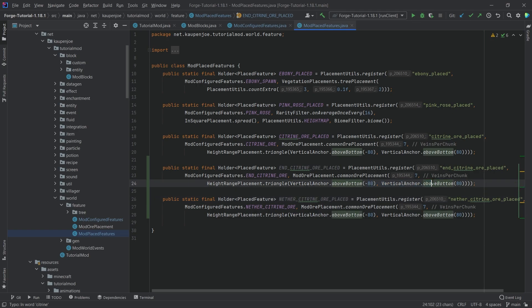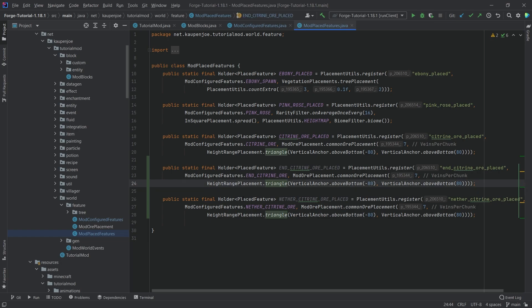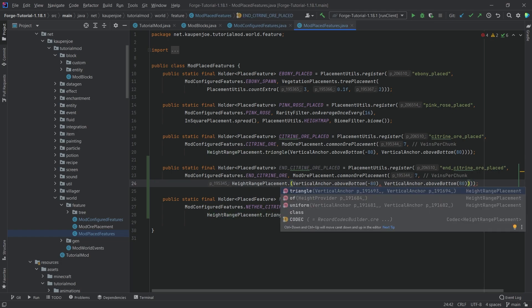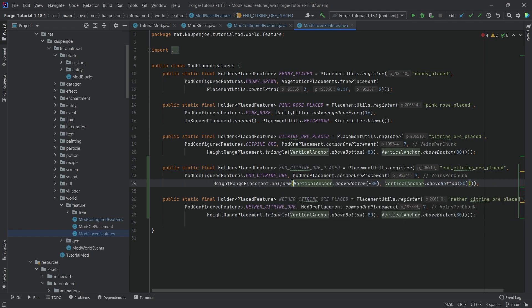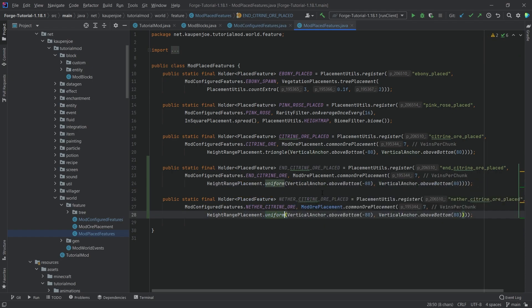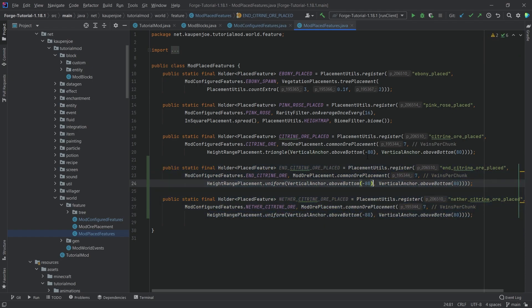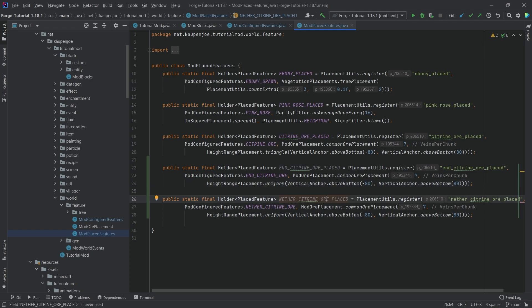The numbers here, obviously, is something that you should maybe change, take a look at some other height range map placement stuff. Let's actually do a uniform here in this case, because this is going to make it a little bit easier to find the end ore and the nether ore.